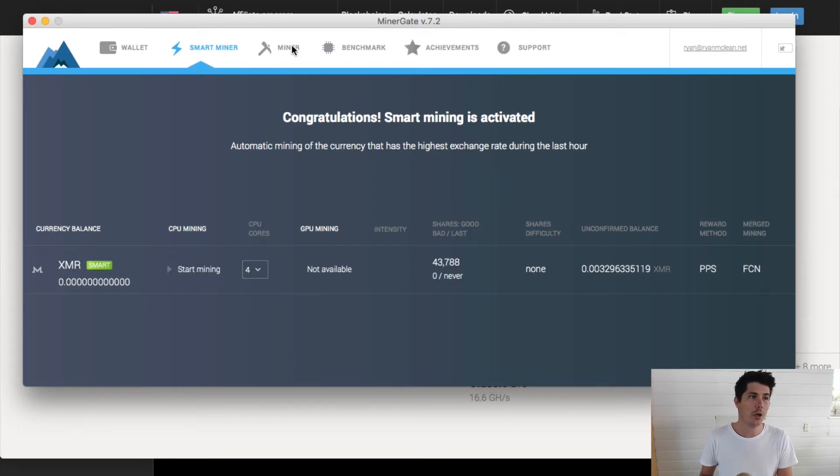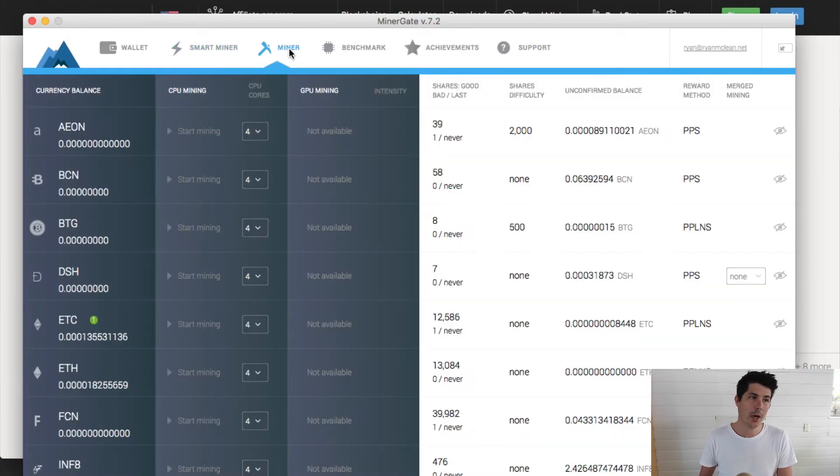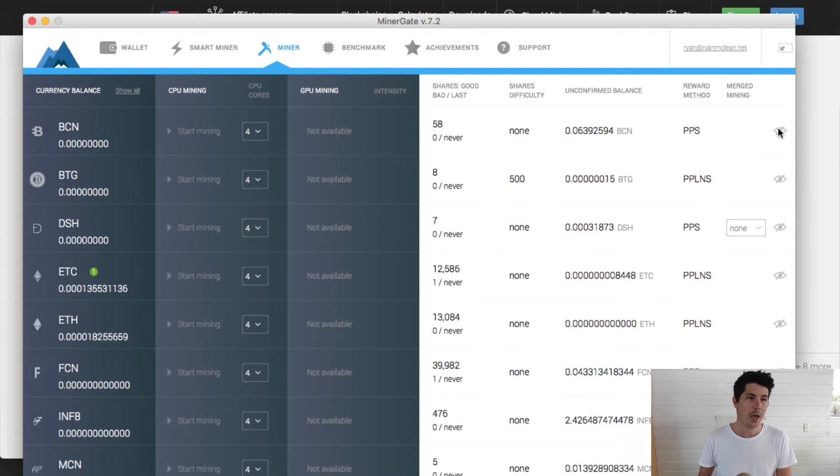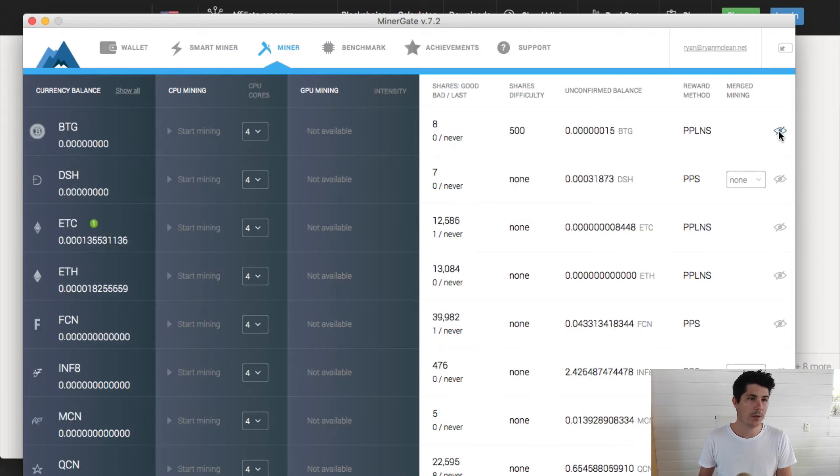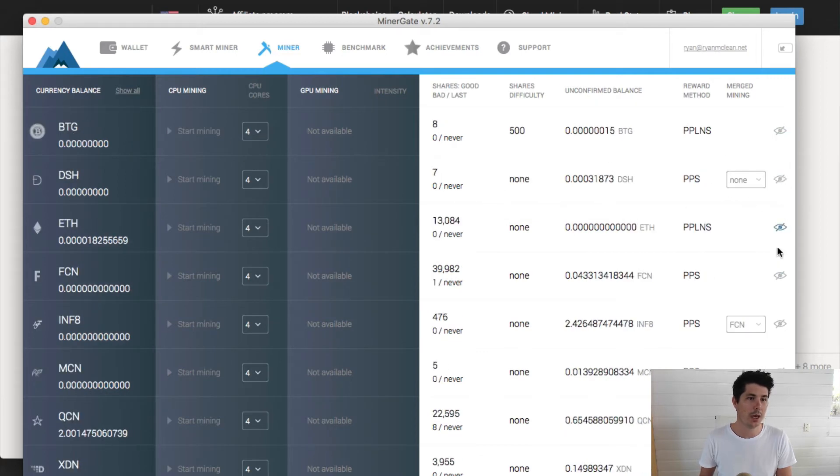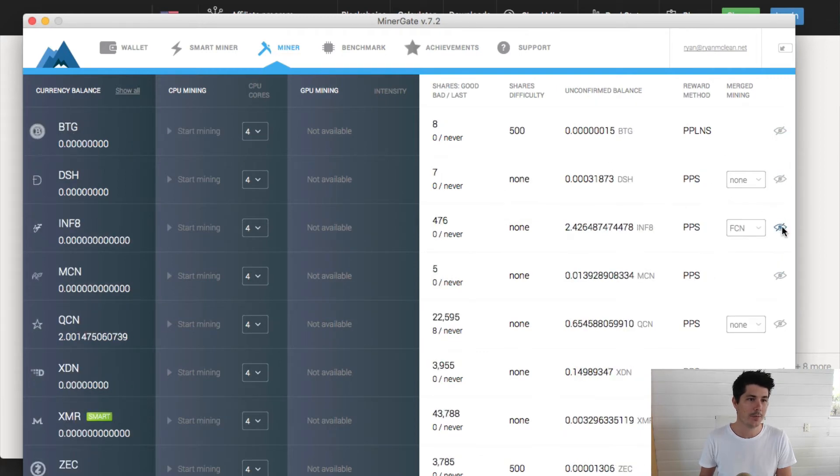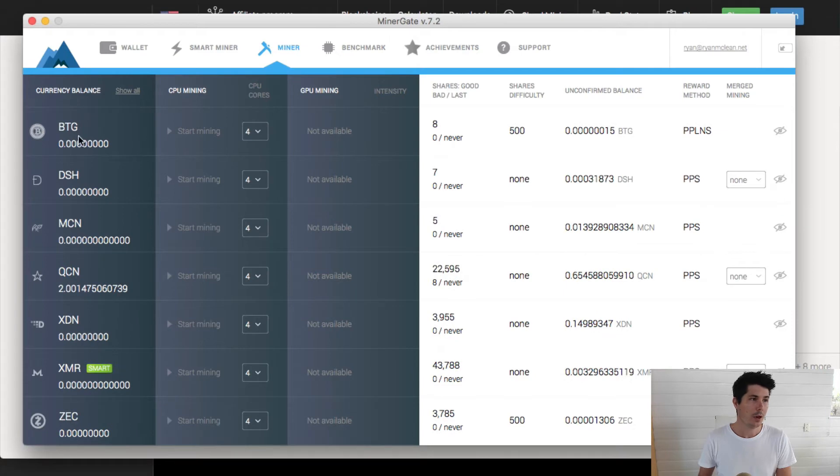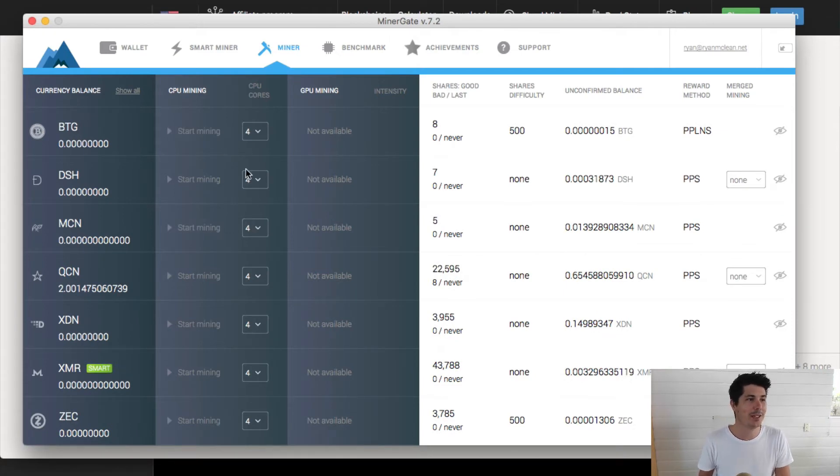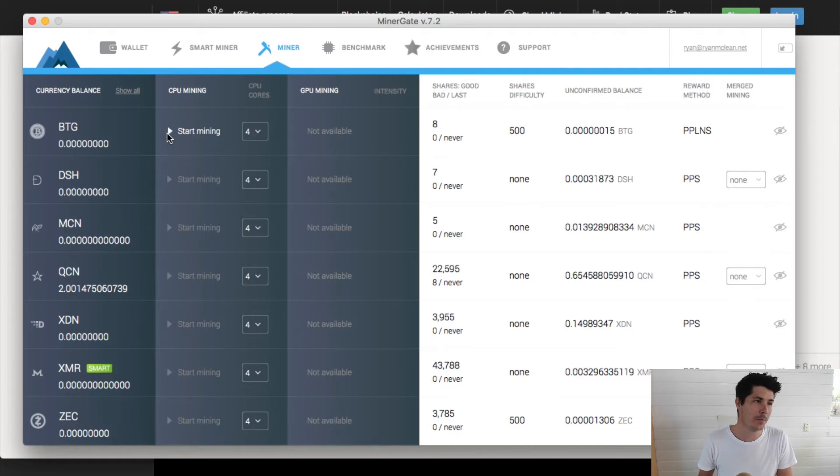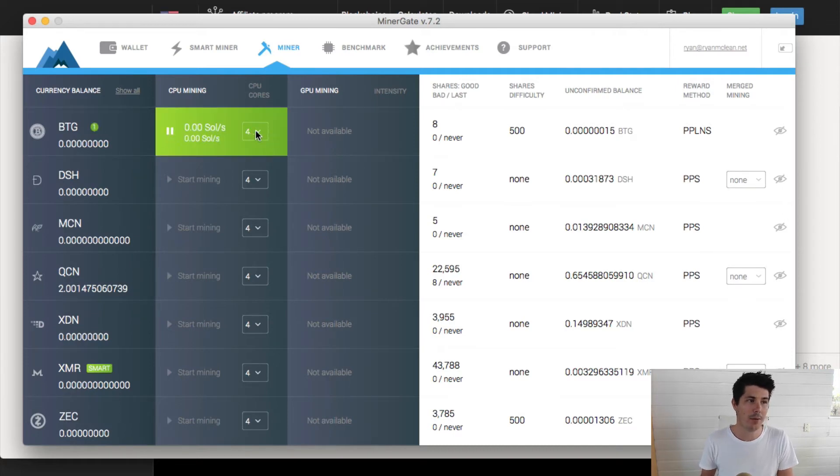Or you can go to the miner tab, which is what we'll be using. I'll hide a bunch of these coins so we can get to Bitcoin Gold here, as you can see. We've got Bitcoin Gold. How do we start mining it? It's easy to do with just a click of a button. Go ahead and click start mining.